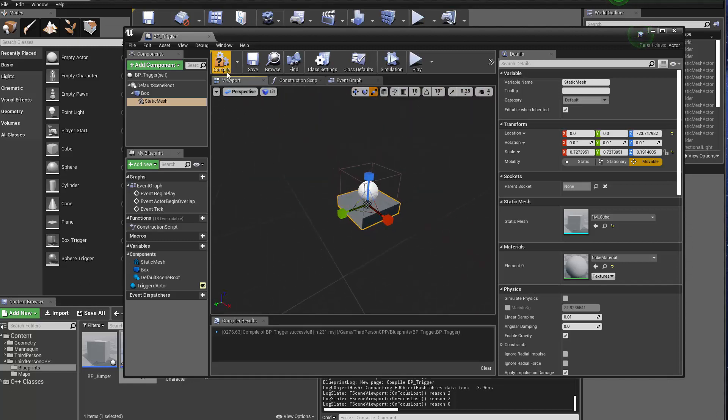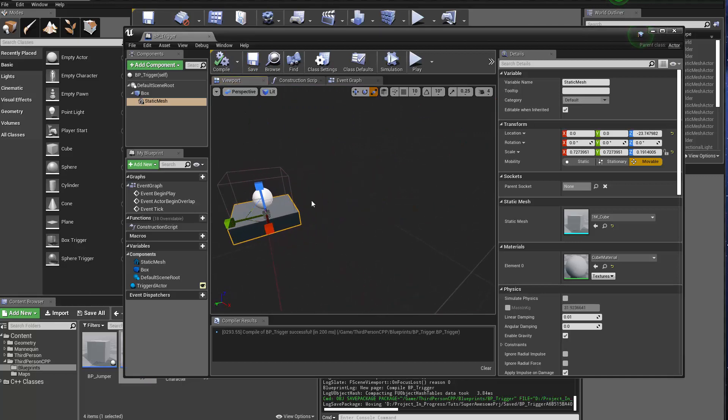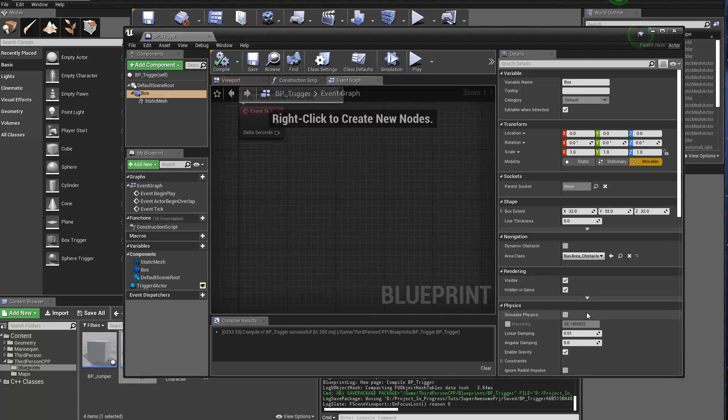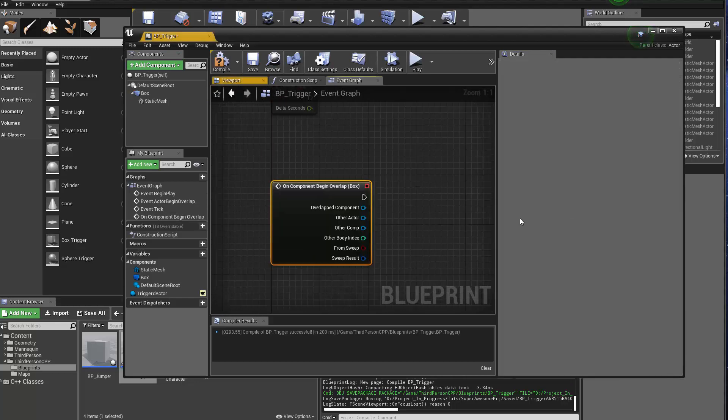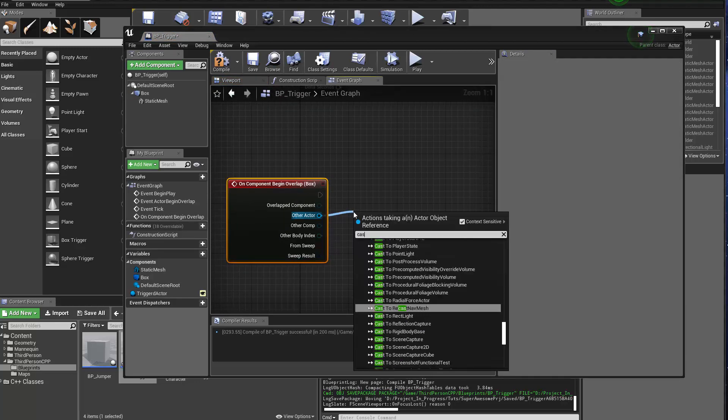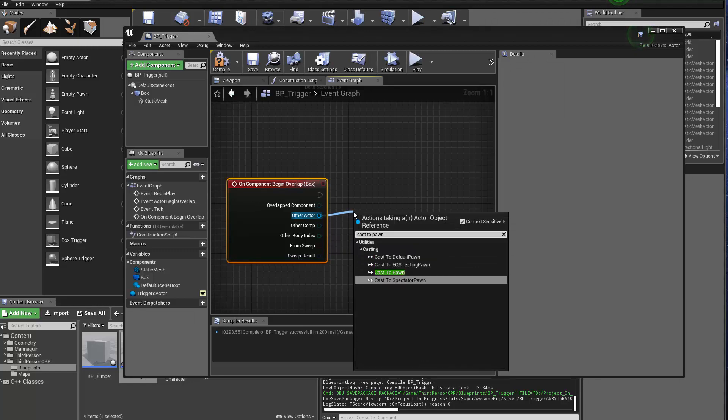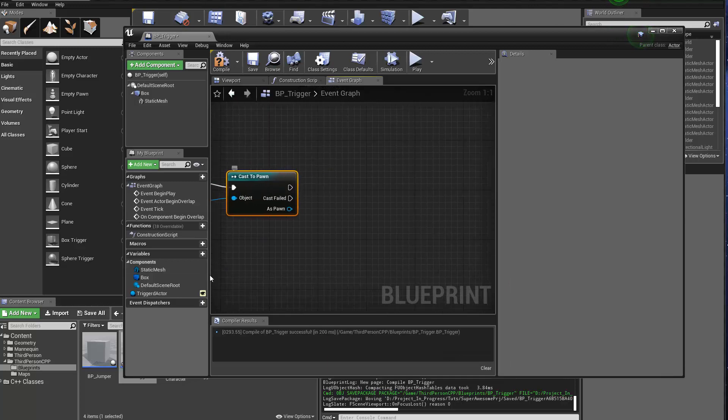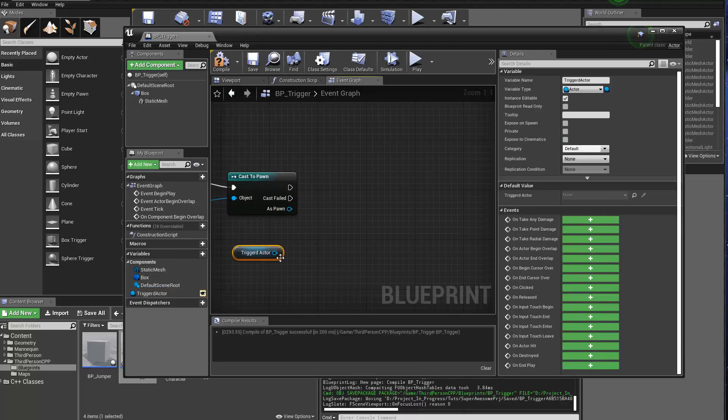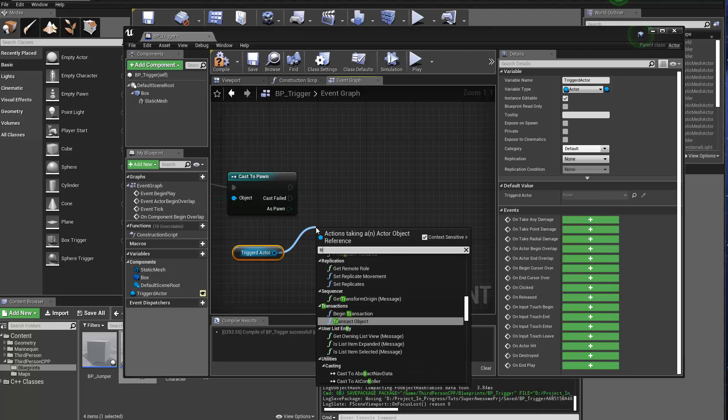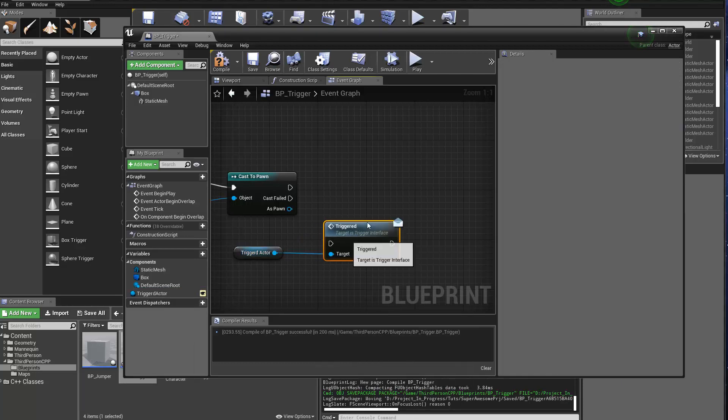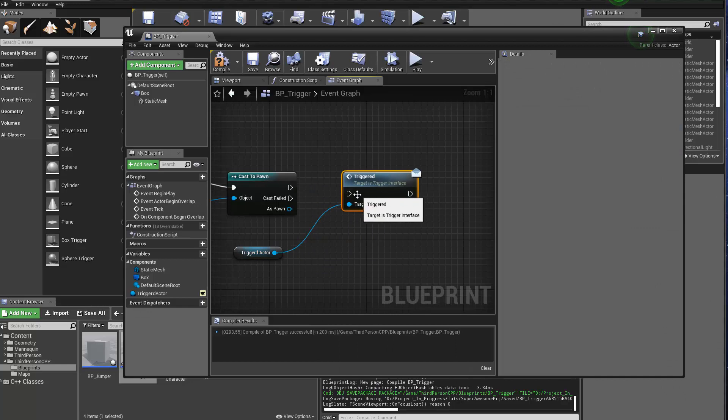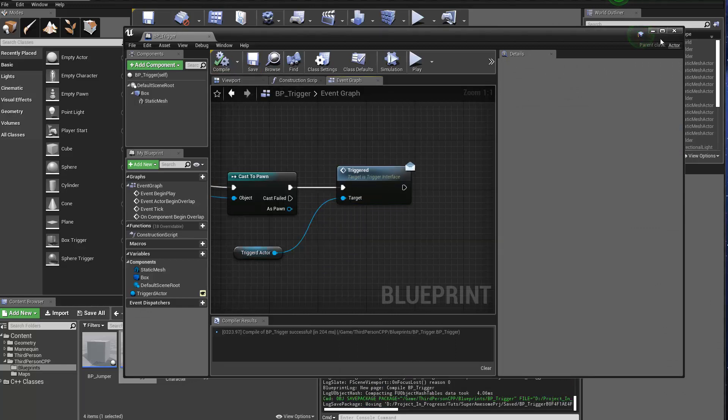So let me grab the box and do an on component begin overlap event. And then just to be very simple, I'm going to just try to cast the overlapped actor to a pawn. That should guarantee in our case it's just going to be the player. And if that's true, then we're going to ask the triggered actor to do the triggered interface call. And compile and save this.